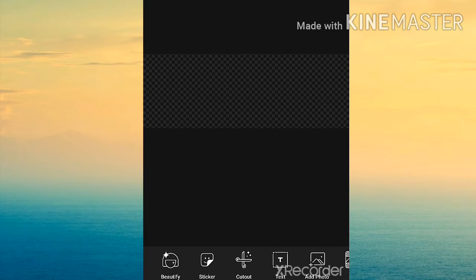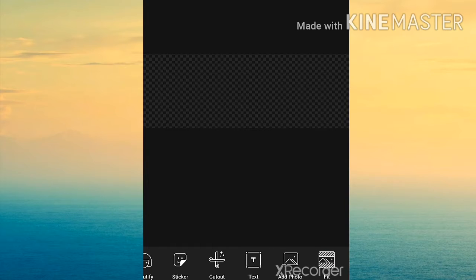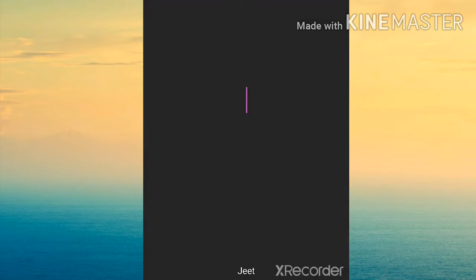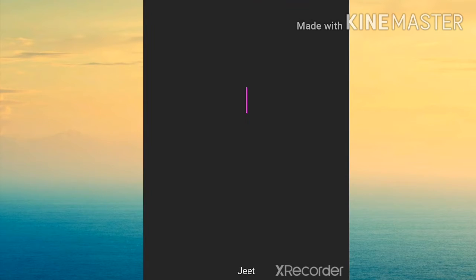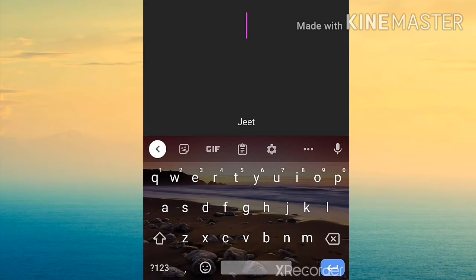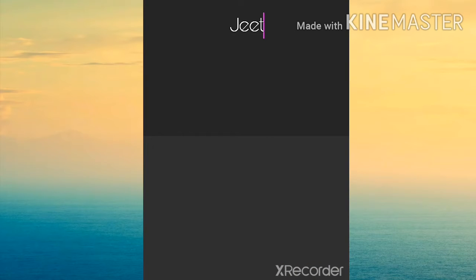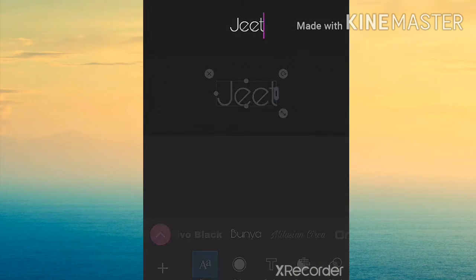Then you see many options here. You want to click on text. Write your name or your channel name, whatever you want to write for your watermark.